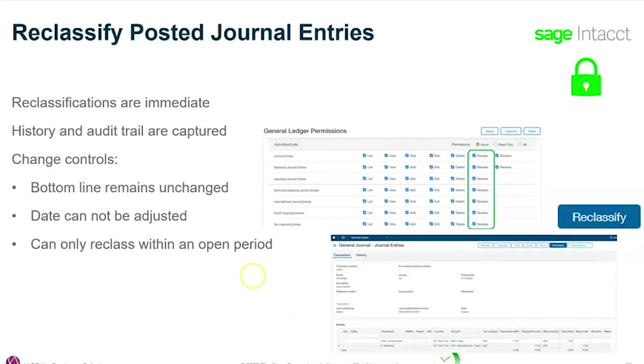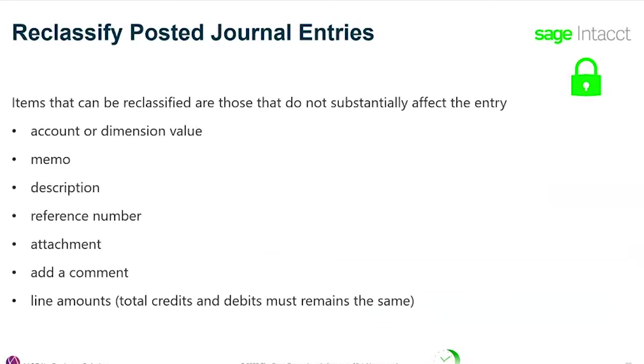Looking at the reclassification process of journal entries, the bottom line remains unchanged. The date cannot be changed, and you can only reclassify within open periods. Those are some of the controls that are in place.